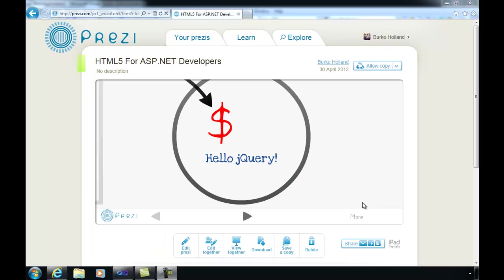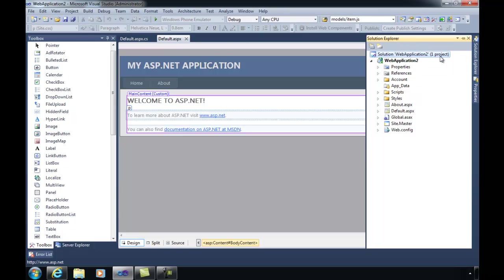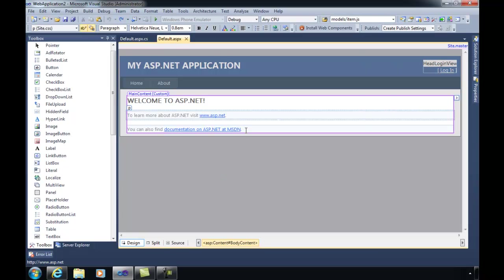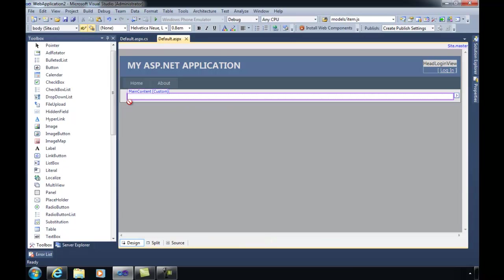I'm going to go ahead and jump over here to Visual Studio. I've done File New Project and I've created a new ASP.NET webforms application. This is very plain Jane, there's nothing special about it. In fact, if we look at the solution, I didn't even change the default name, I just left it the same. So the first thing I'm going to do is delete all of this default content that we get.